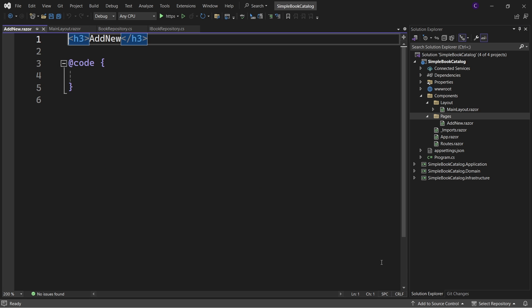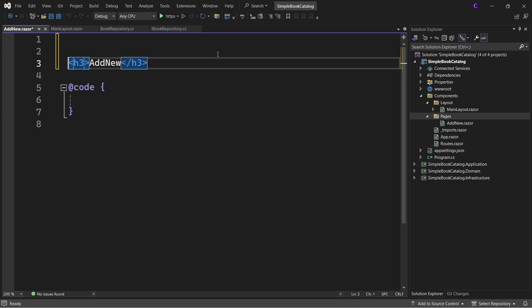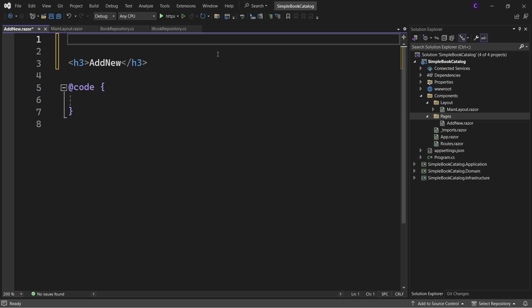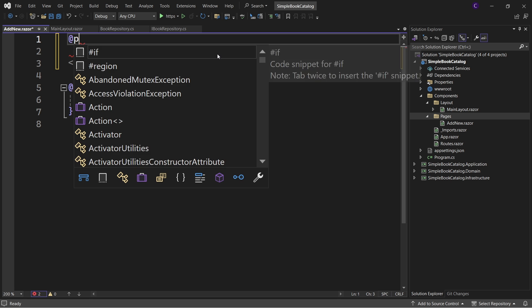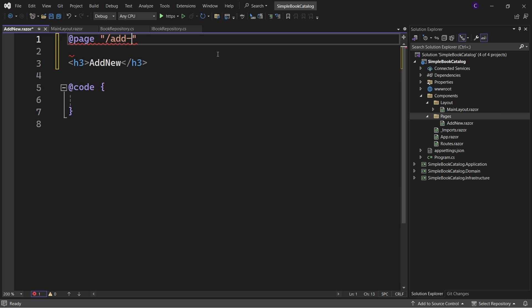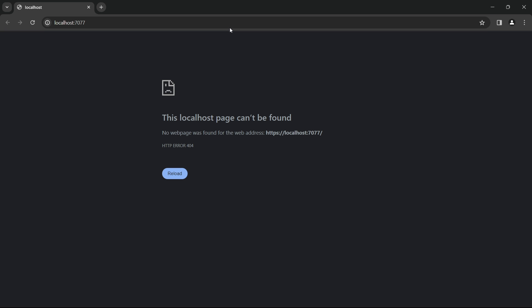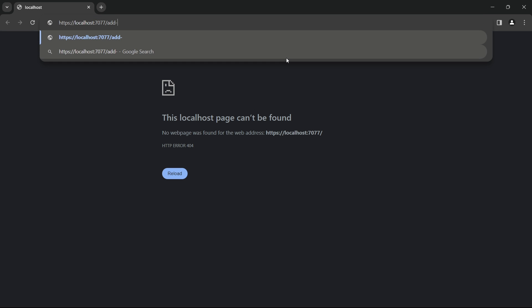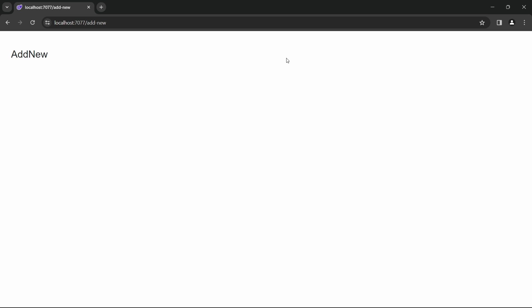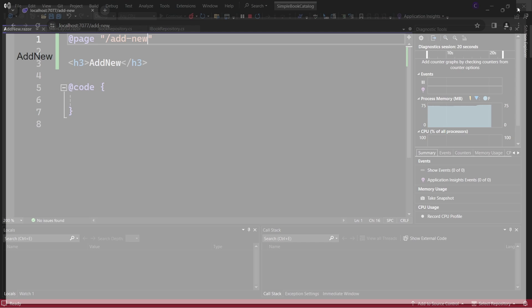We want this component to be a routable component so that it can be accessed via a URL. Let's set the page directive at the top: @page "/add-new". Now if we run the application and navigate to /add-new, we can see the AddNew heading that was present on our component.